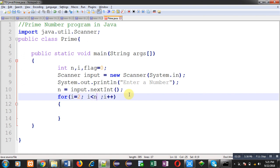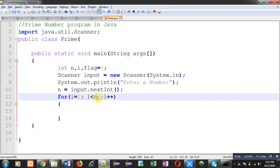So in case of prime number, we know that the number which is divisible by 1 and itself, then the number is prime, otherwise it is not prime. So I cannot start loop from 1 because each number is divisible by 1. And I cannot repeat this loop till n because number is divisible by itself. So that's why I have started loop from 2 and I am going to repeat it till n.